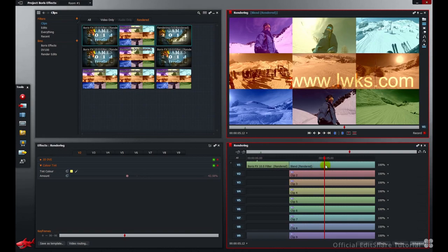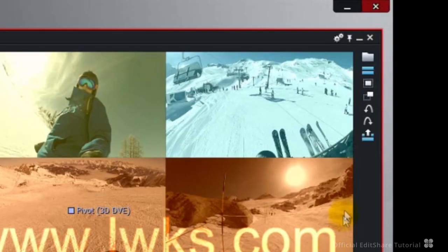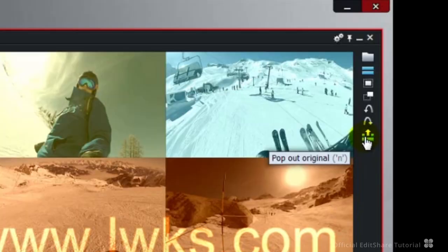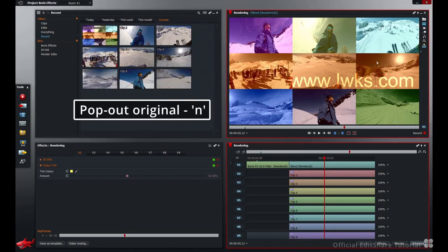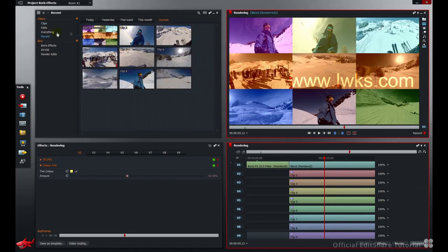And the keyboard shortcut is N. If I press this button or press N on the keyboard, my content manager switches to the recent current media display. Let's talk about deleting the render files themselves.